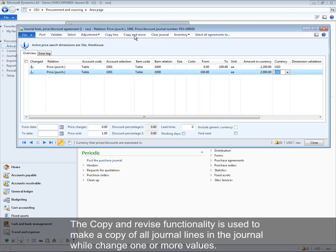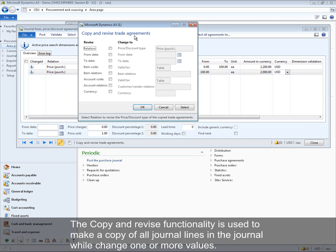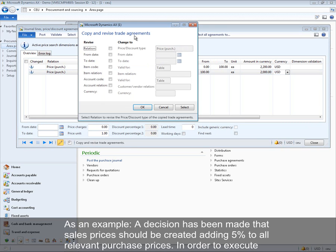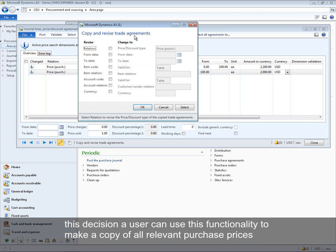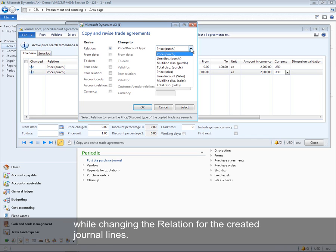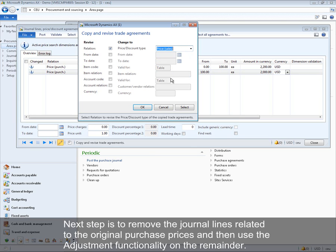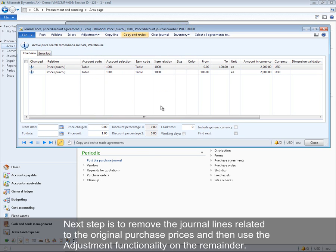The copy and revise functionality is used to make a copy of all journal lines in the journal while changing one or more values. For example, if a decision is made that sales prices should be created by adding 5% to all relevant purchase prices, a user can copy all relevant purchase prices while changing the relation for the created journal lines, then remove the original purchase price lines and use the adjustment functionality on the remainder.